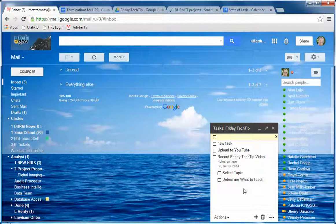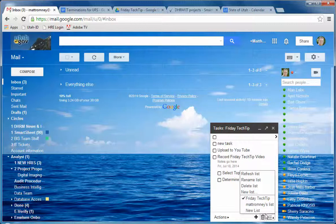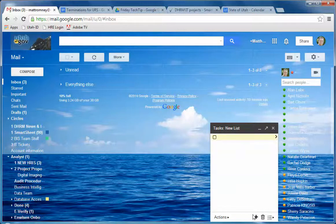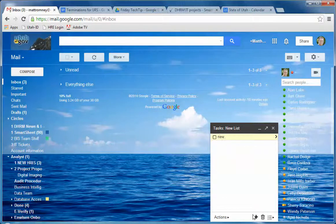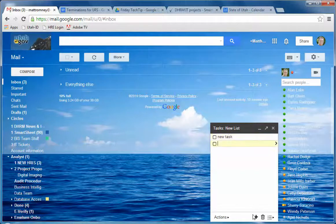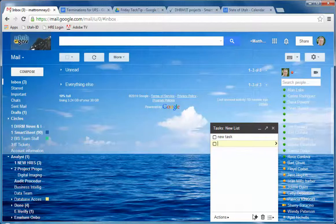Now I have a task list here already. If you have not used tasks before your list will look more like this. So as soon as it comes up you can start adding a task. New task and another task.